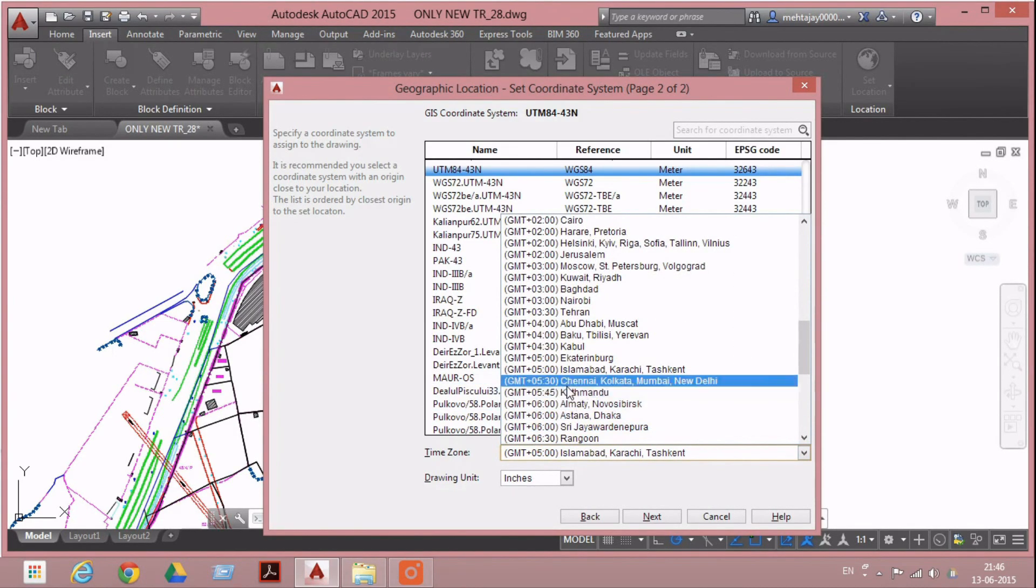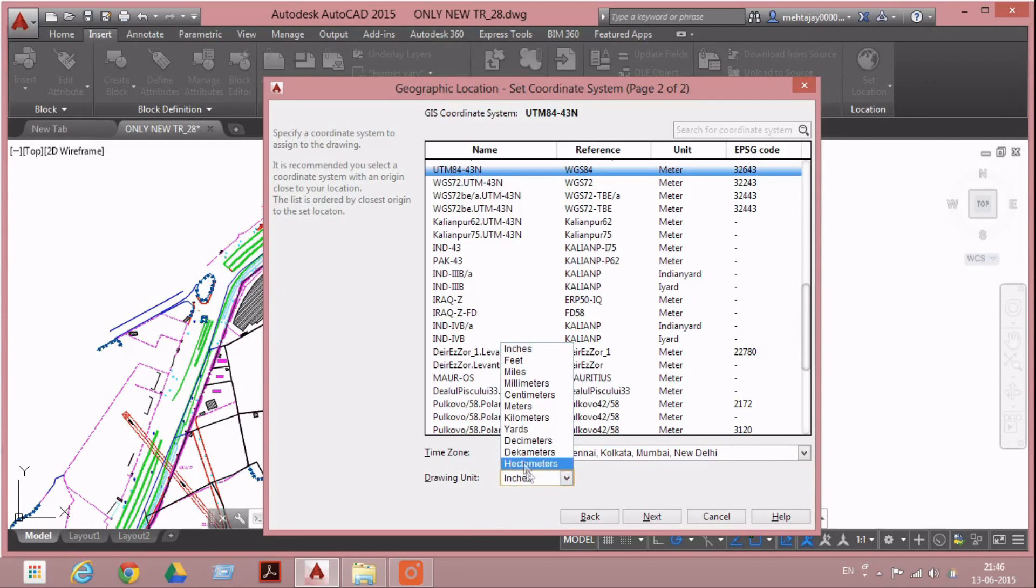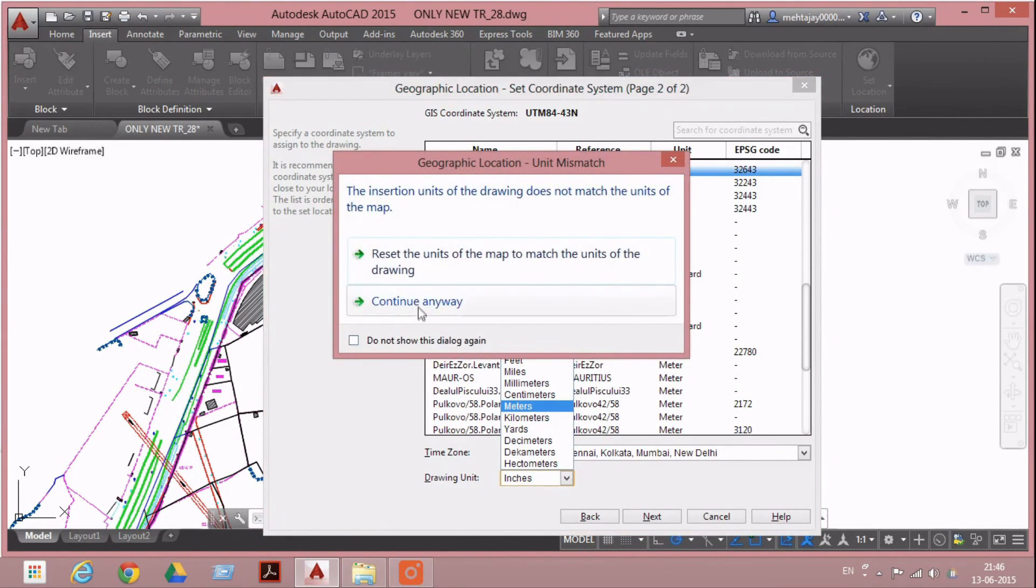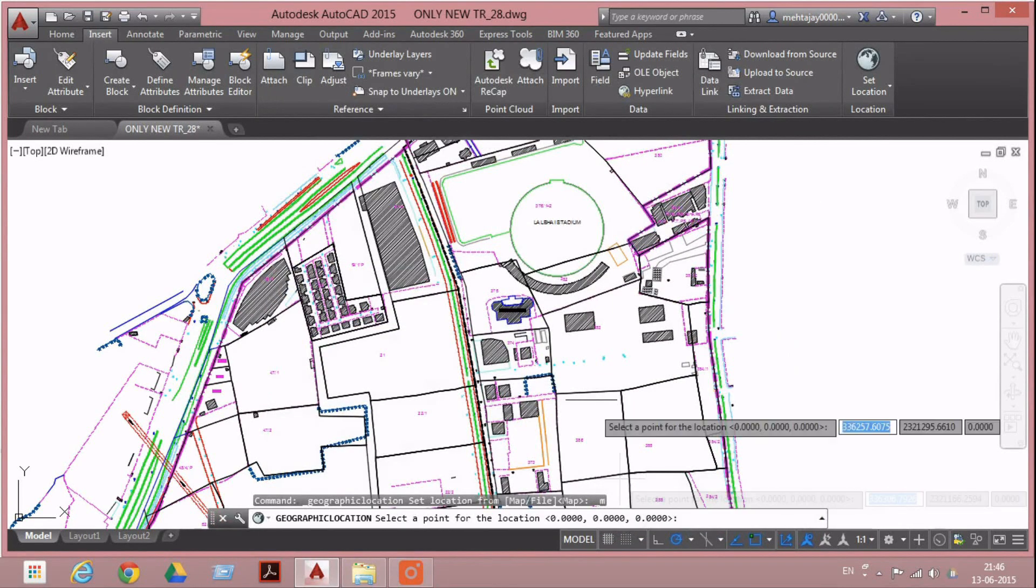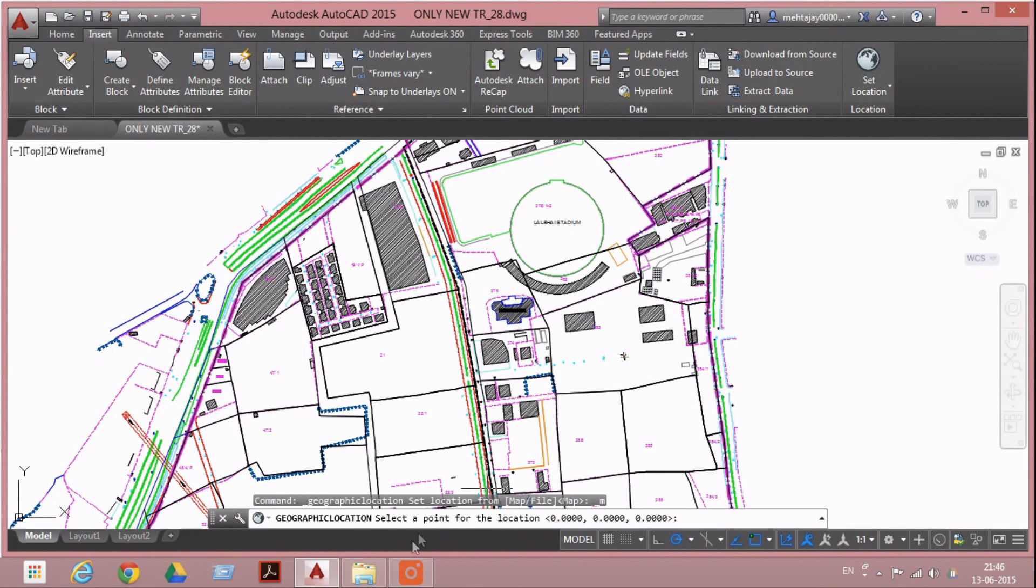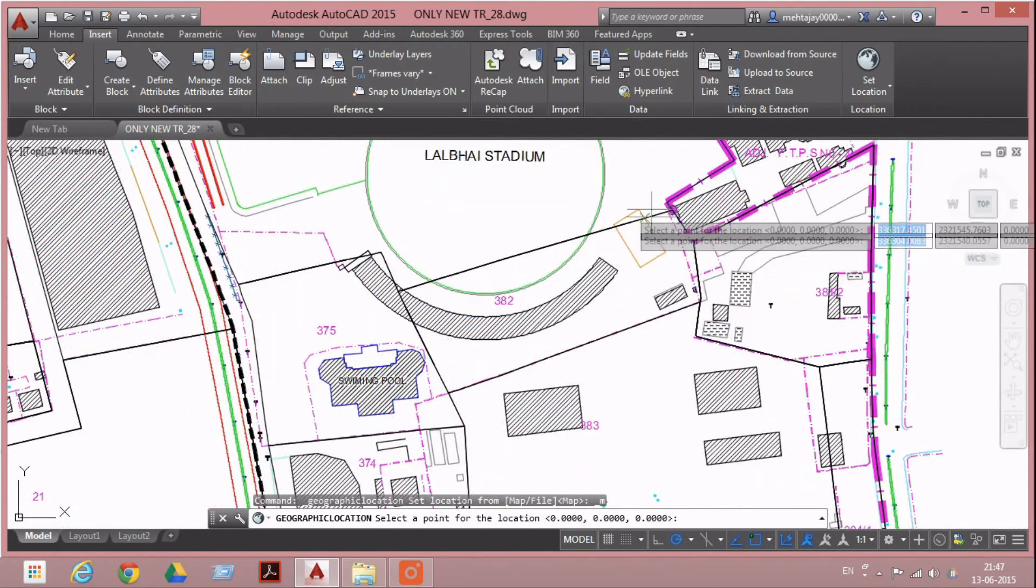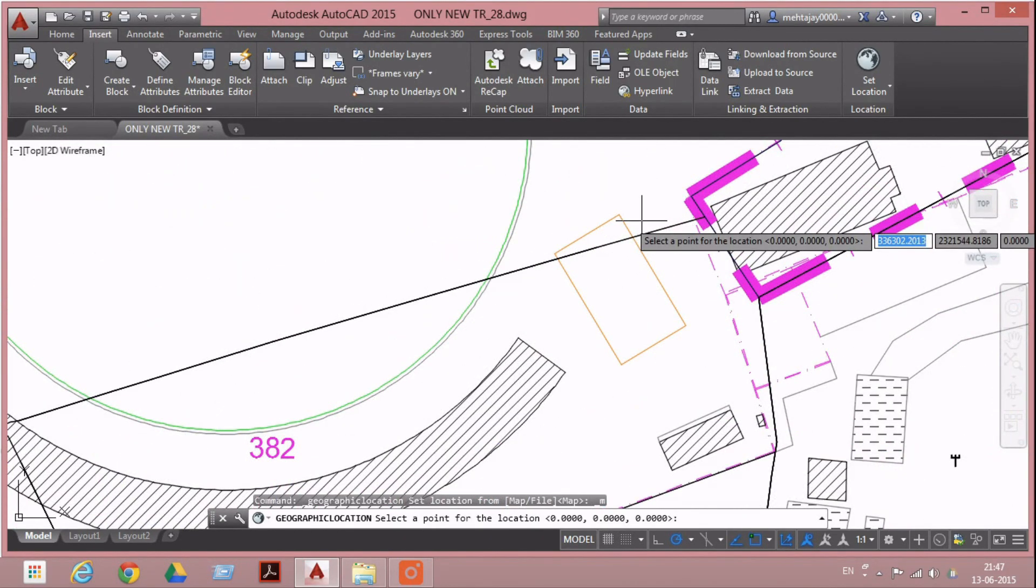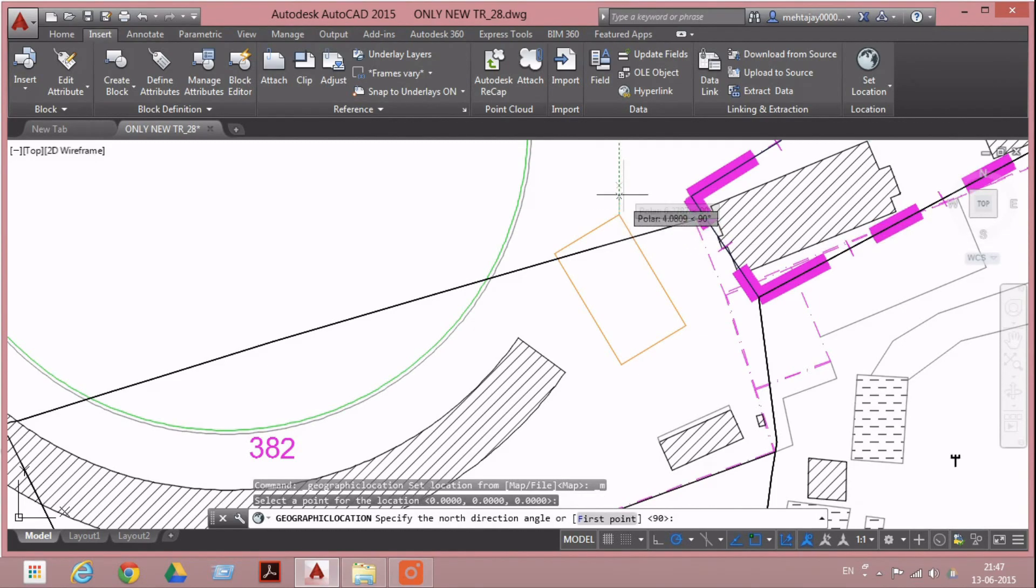Plus 5:30, and the drawing is in meters. Continue anyway. Next, for our target sheet, select the point at the location. We have to select the point which we selected in the satellite view - this point.